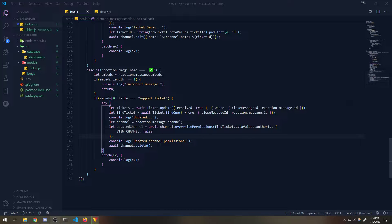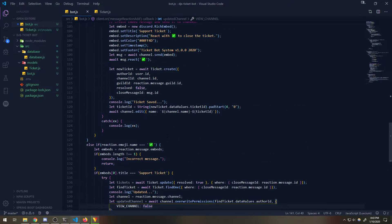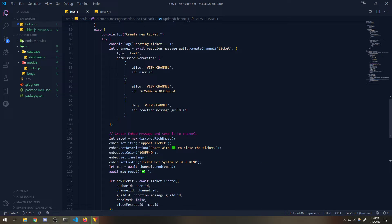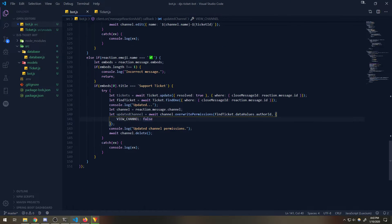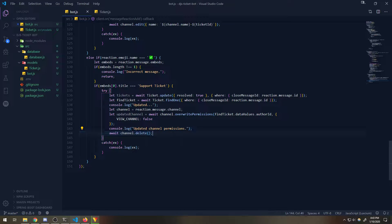Okay guys, so we're back with Part 5. In the last video I showed you guys how to close the ticket and delete the channel. Some moderators might not want to delete the channel immediately, so just get rid of that line, because the moderator might need to keep the channel up to have other moderators take a look at it.